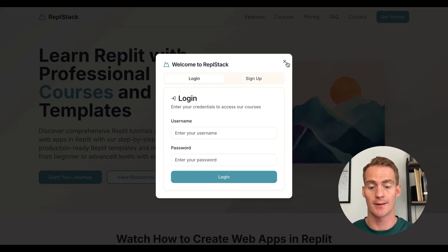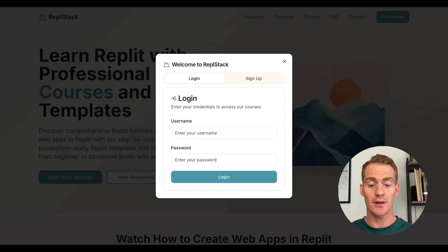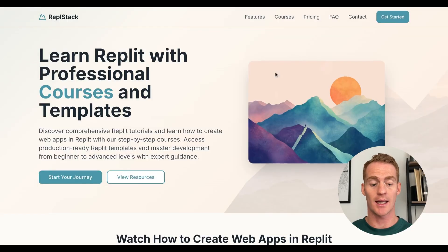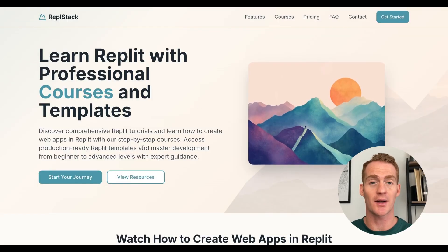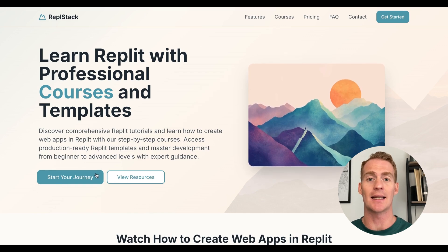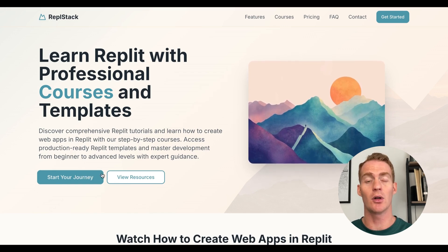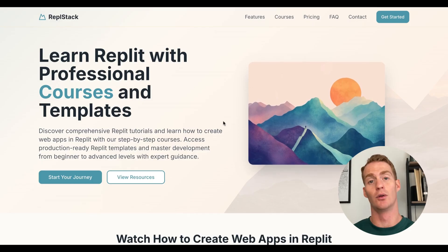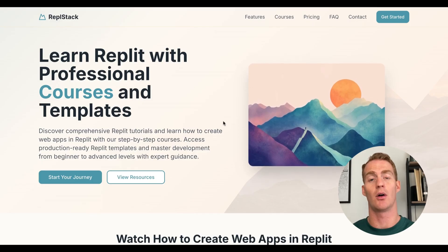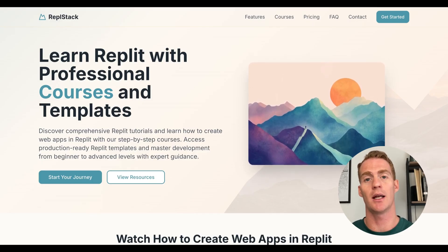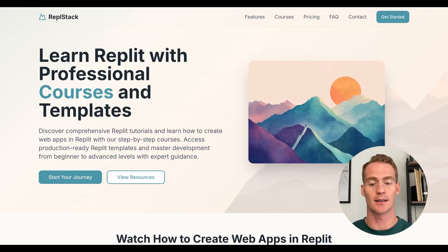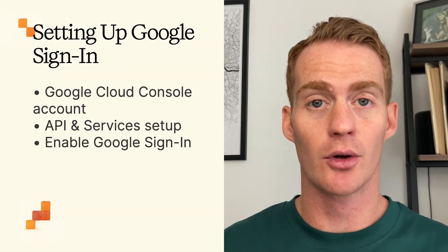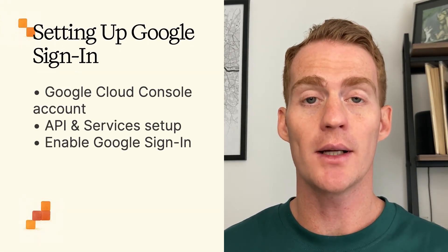In the previous video we set up a username and password system for logging in and signing up for new accounts. If you didn't follow that lesson, that's actually all right, because we don't even need that modal in our new system — we're just going to have a button that says 'Get Started' or 'Sign In with Google', and that's going to take us to Google's authentication login page.